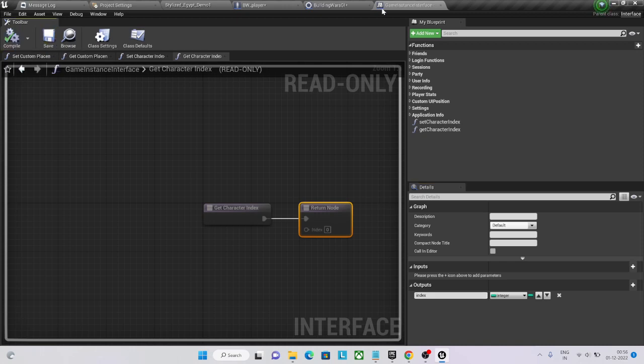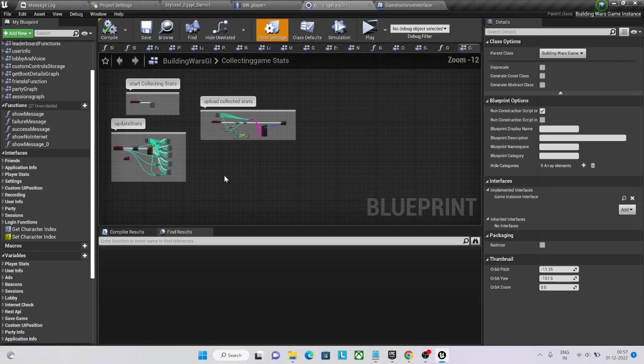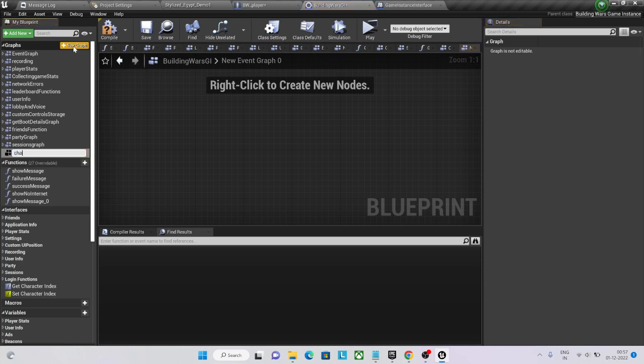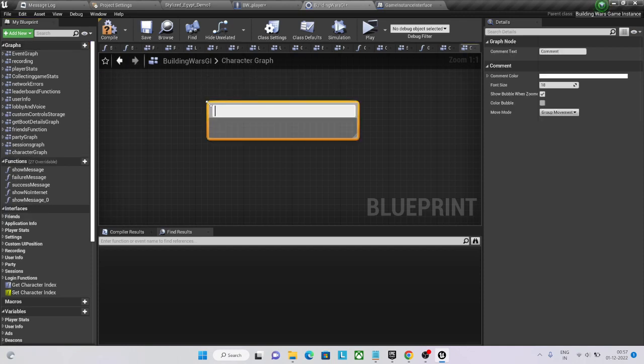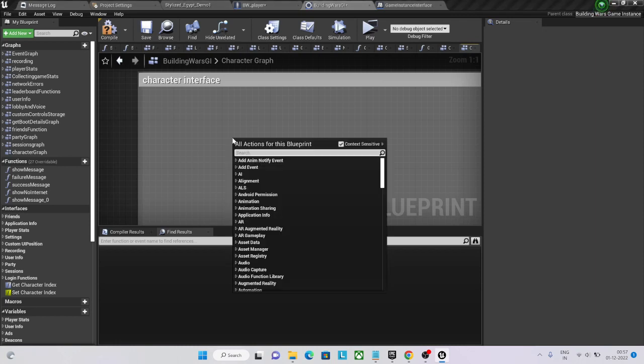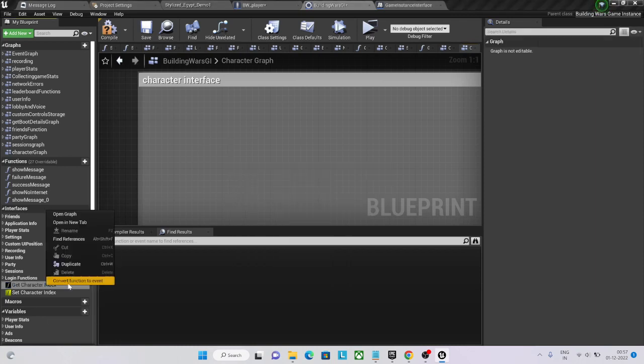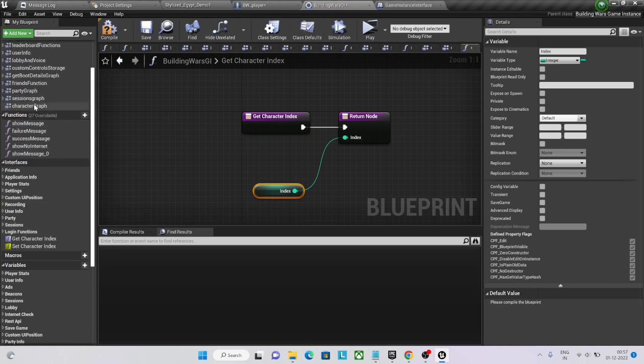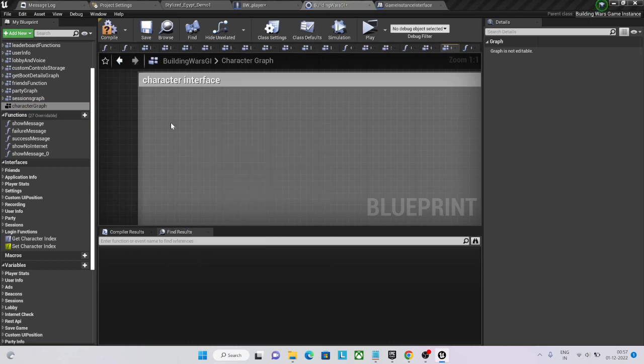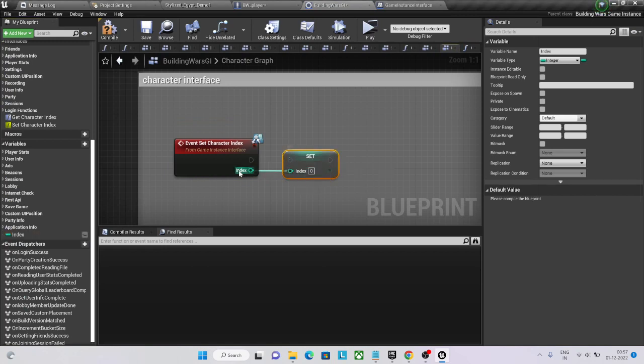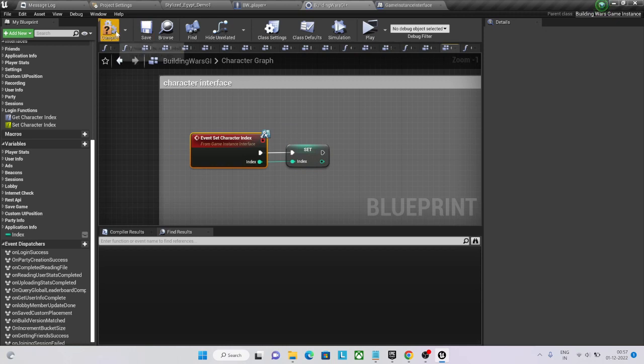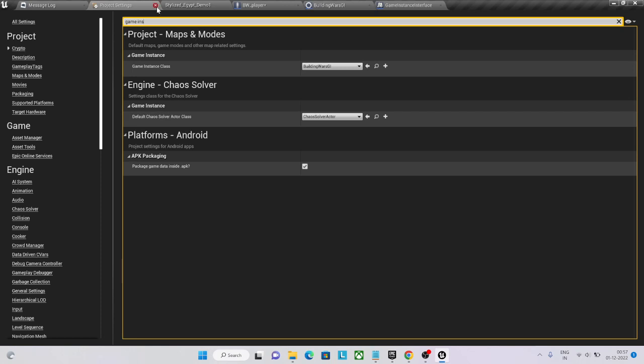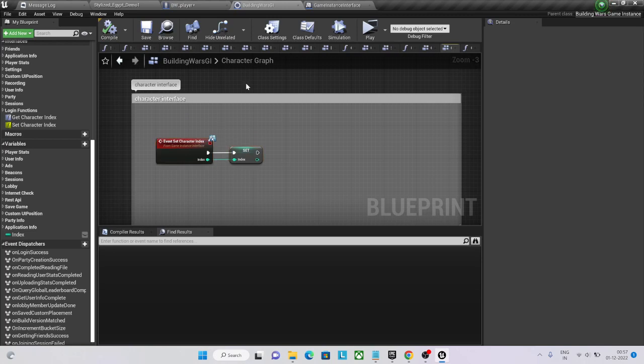Okay, now go to your game instance and implement it. It's pretty much like this. I have index, and set character index, and set it up. Done, we are storing your index here.